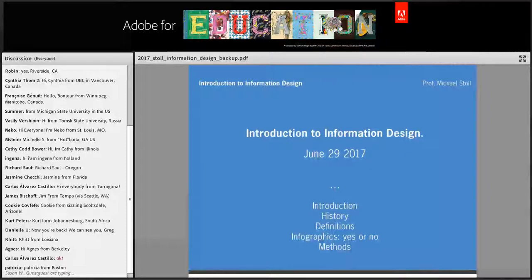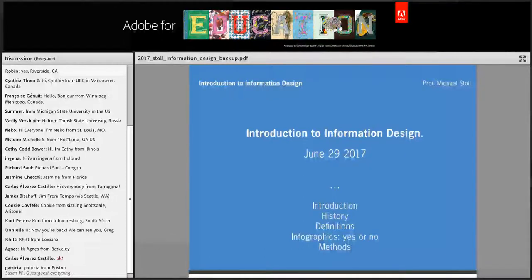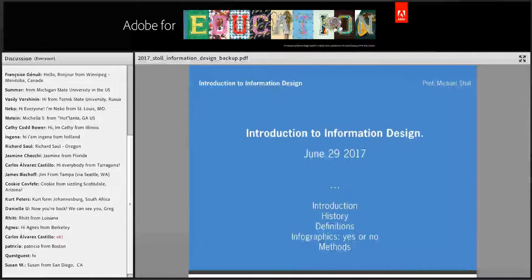I put together some slides to introduce you to a topic that has been gaining ground for about 20 years now, and has arrived in the core set of communication methods next to illustration, next to layout, and so on.